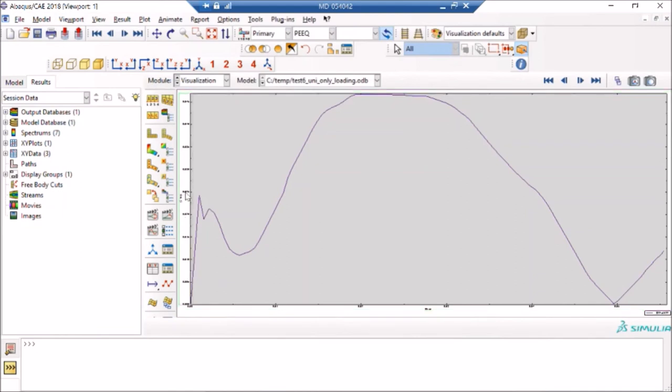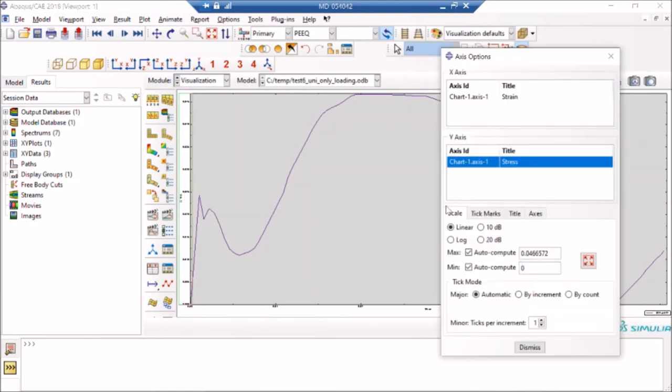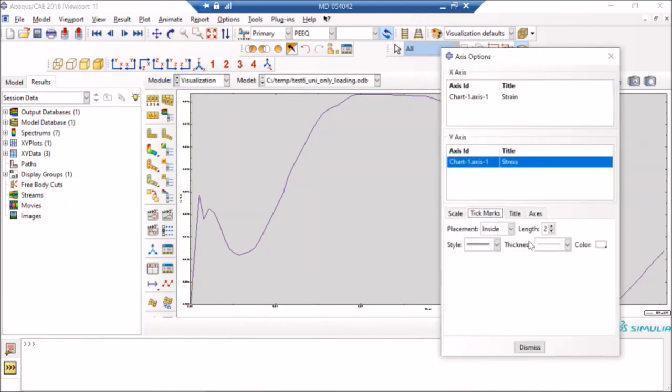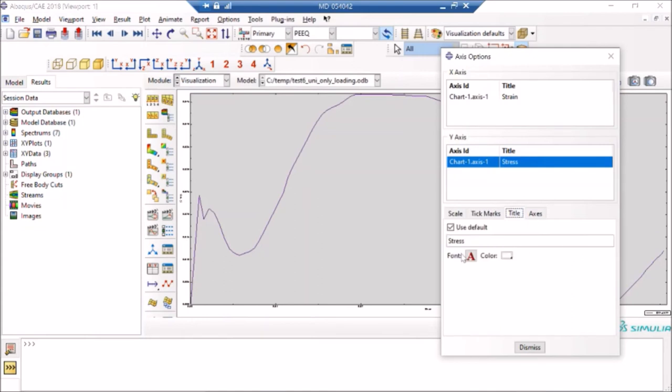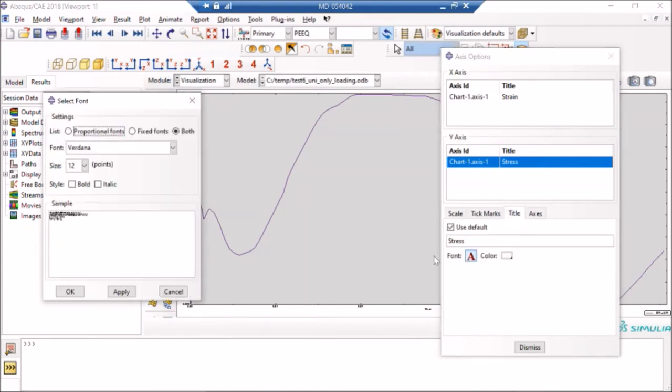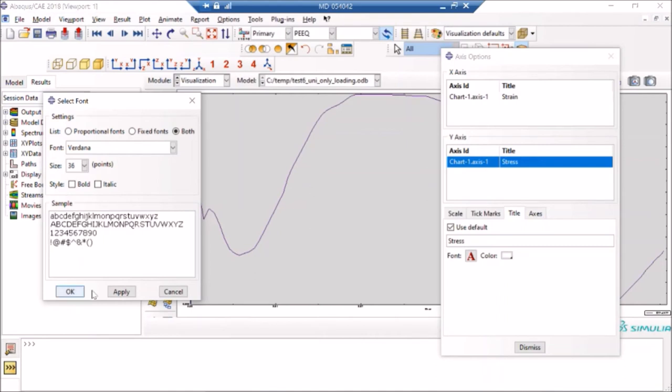This stress looks okay, decent size. So I'll do the same with axis numbers, and I can make it 24. 24 looks okay.